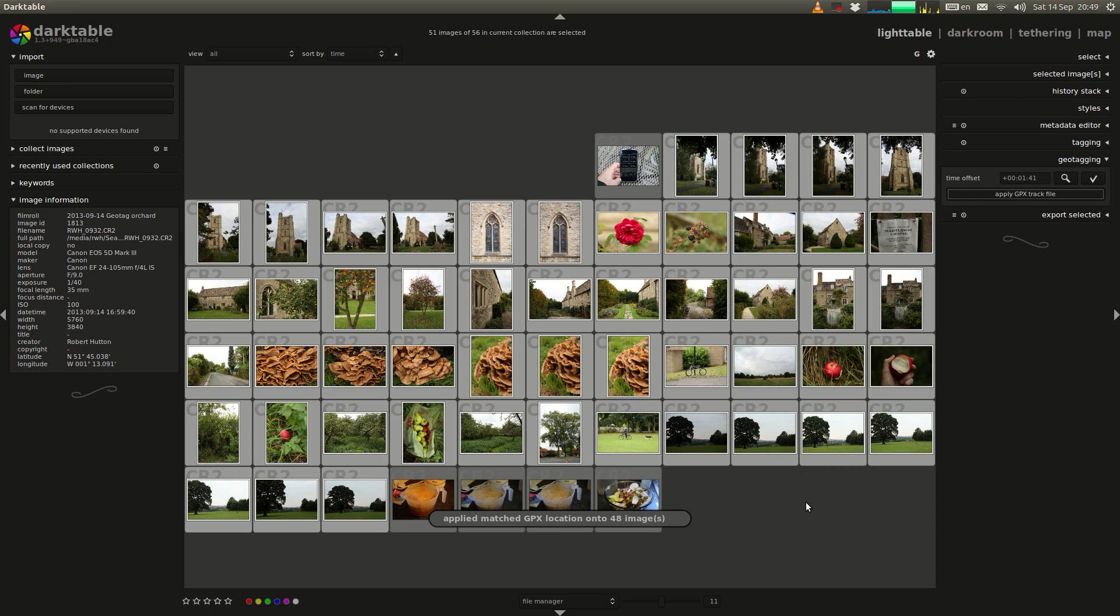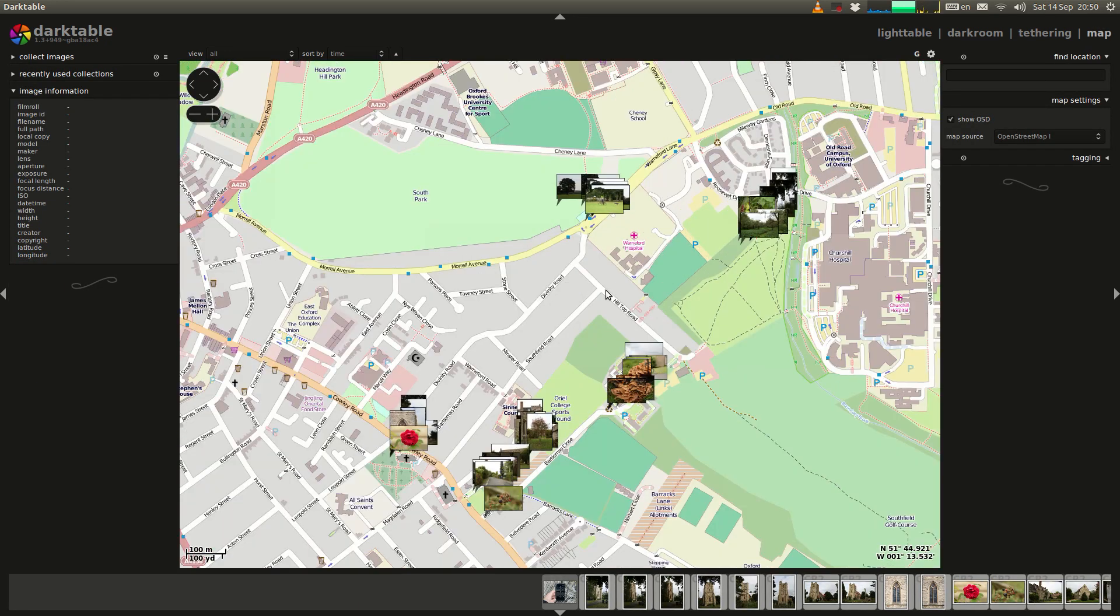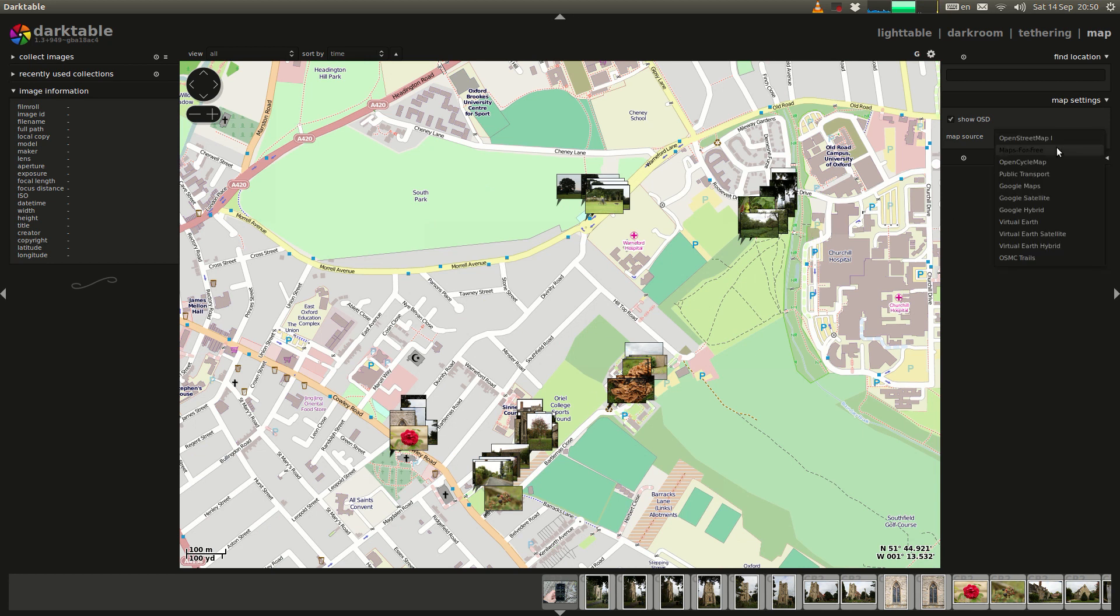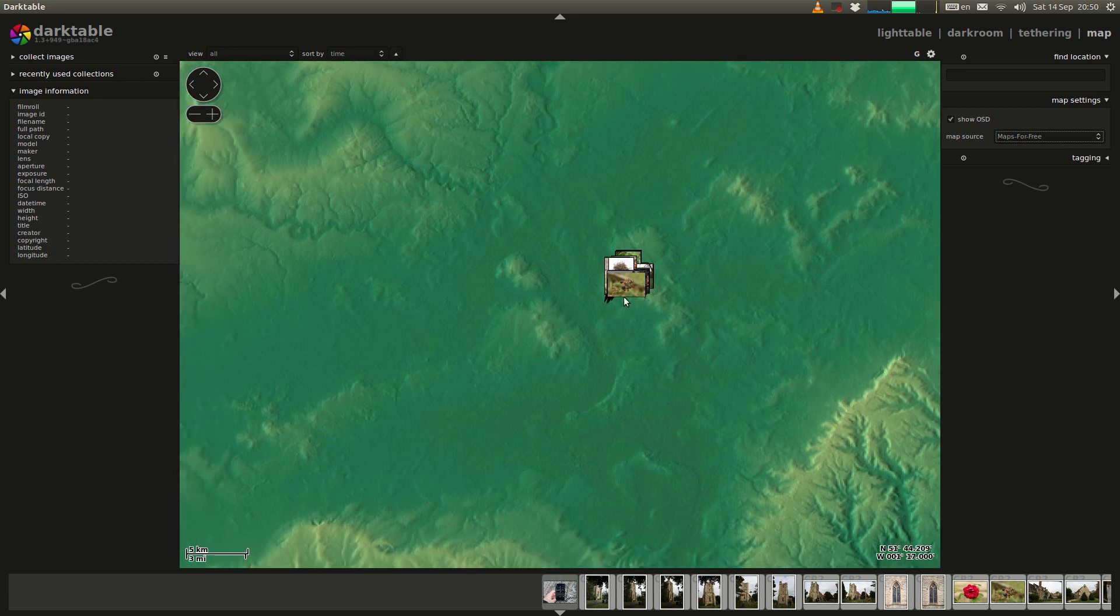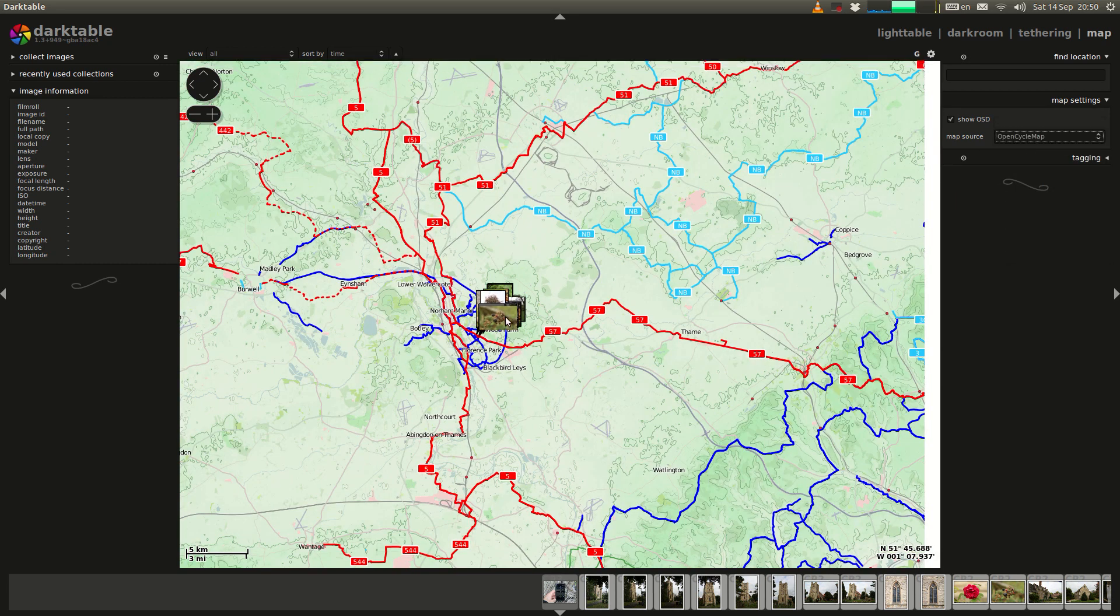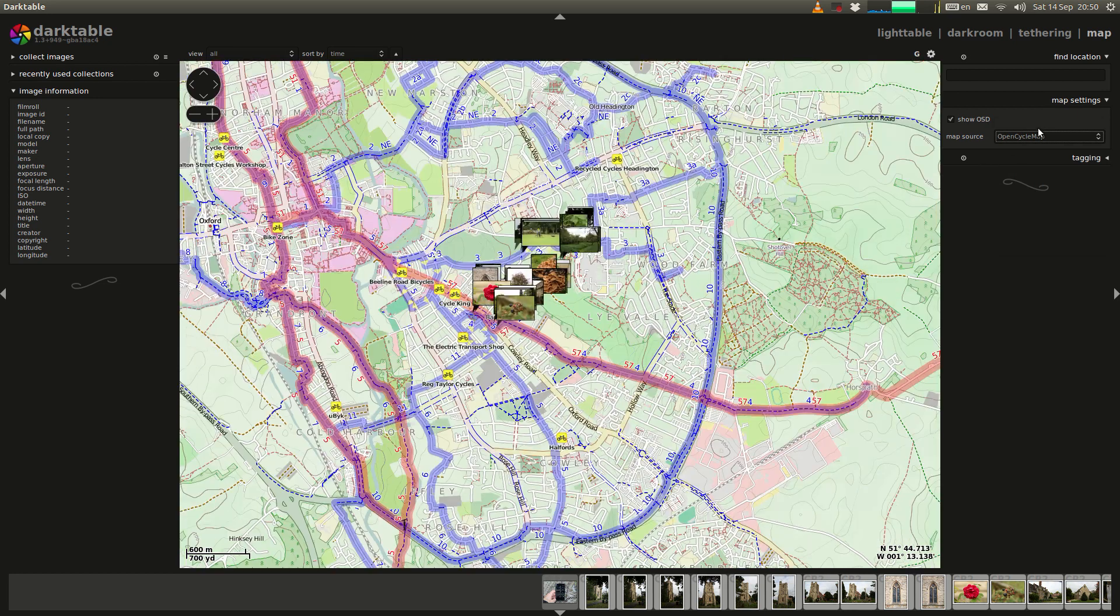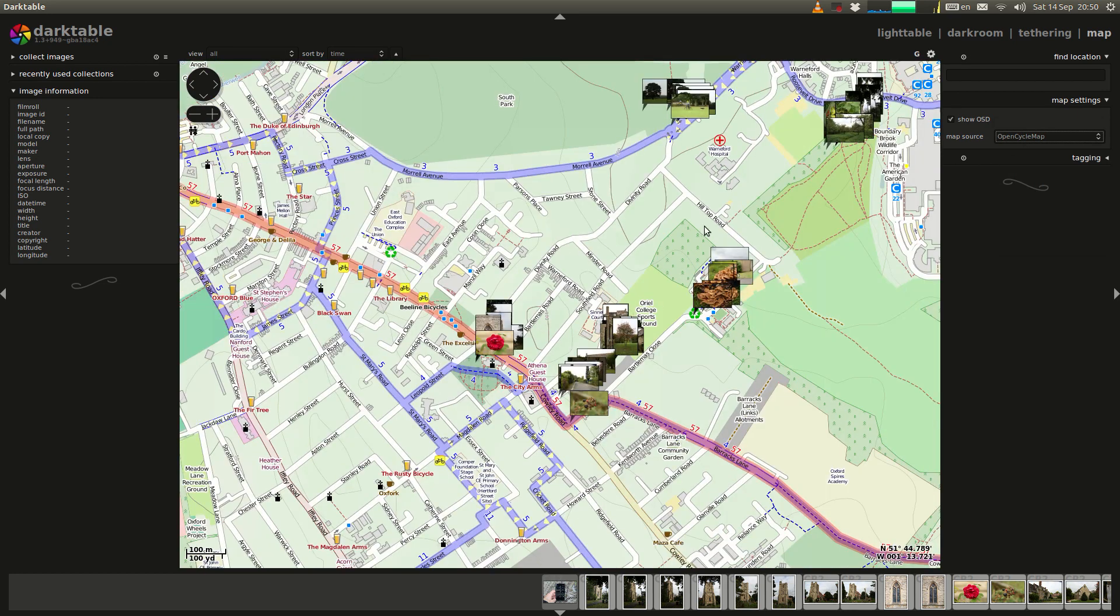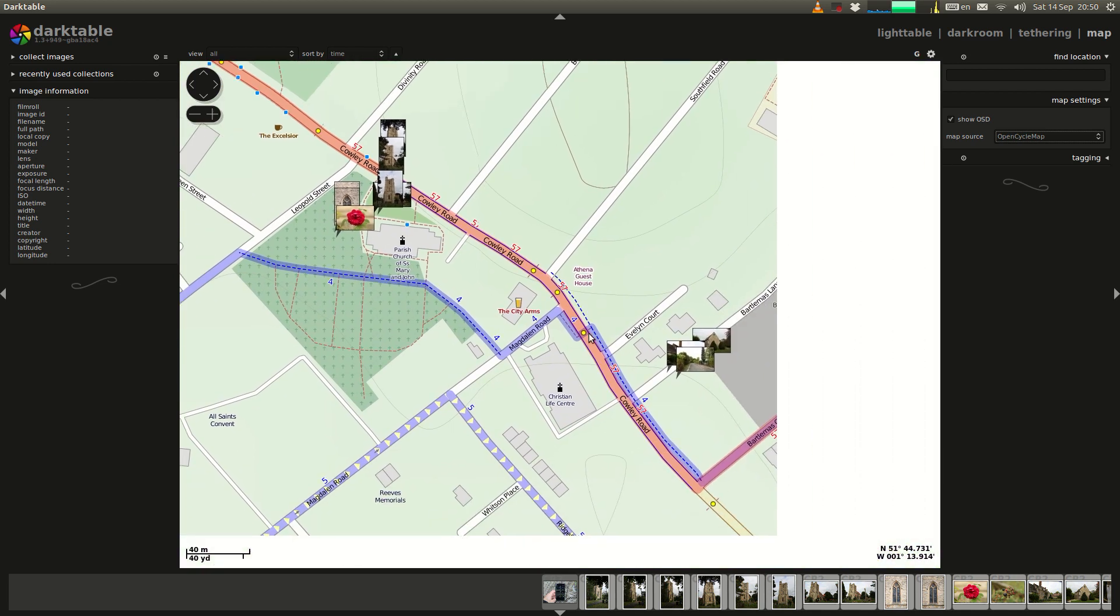So now Darktable knows where these images were taken. So if we switch over to the map now and zoom in we'll see that the images have mapped onto the correct locations and that all looks correct as far as I can tell. Now another thing to point out is there are a bunch of different maps available and you can just click through them and see which one you like. I happen to like OpenCycleMap because it has the topographical information so you can see where the hills are and so forth. I'm just going to zoom in here and you can see that I took these shots around the church. You can see that they're shots of the church.